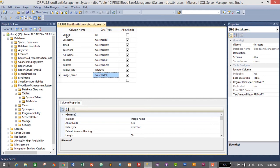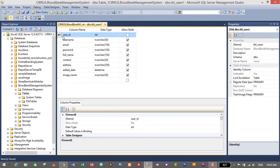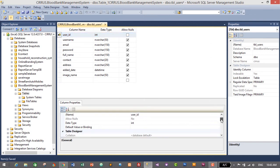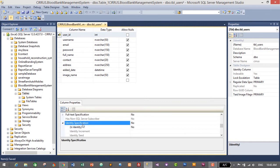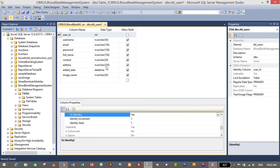Before moving to the next table, let's specify the primary key. The primary key will be user_id — right-click on it and click Set Primary Key. I also want to create an auto-generated ID, so select the user_id column, go to Column Properties, scroll down to Identity Specification, double-click it, and set Is Identity to Yes. This creates an auto-increment starting from one, generating a unique incremental value for user_id.